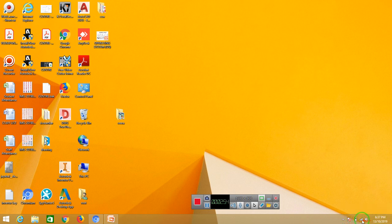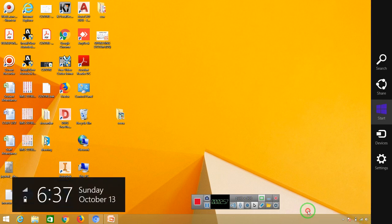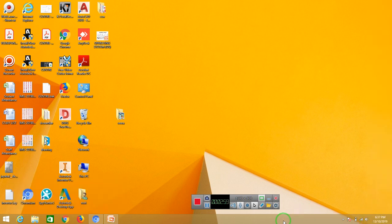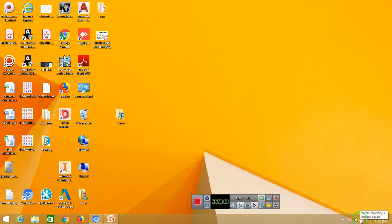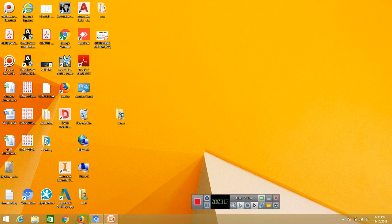This is the system tray. This is the full taskbar. Time and volume control are part of the system tray. This is the quick launch icon. The quick launch icon is on the taskbar.